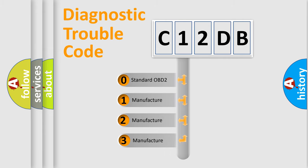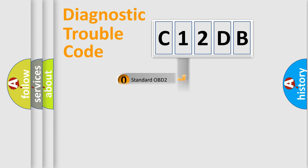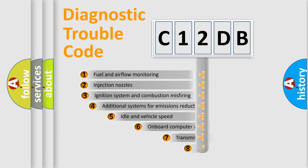If the second character is expressed as zero, it is a standardized error. In the case of numbers 1, 2, 3, it is a manufacturer-specific error.